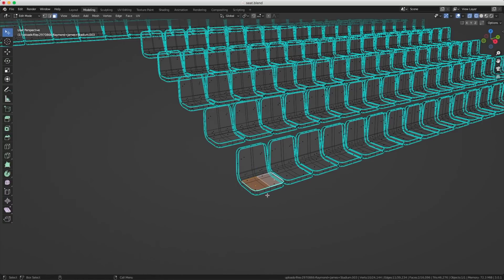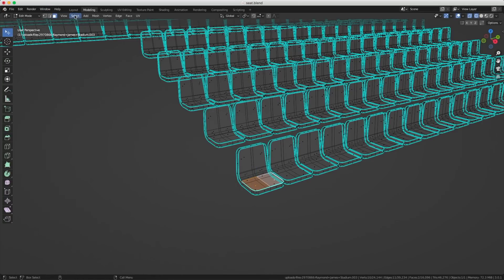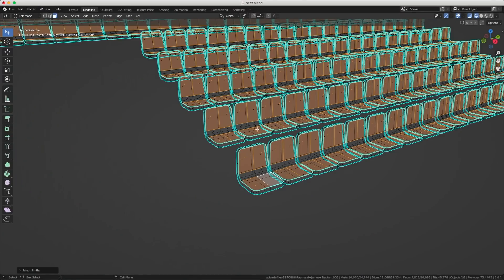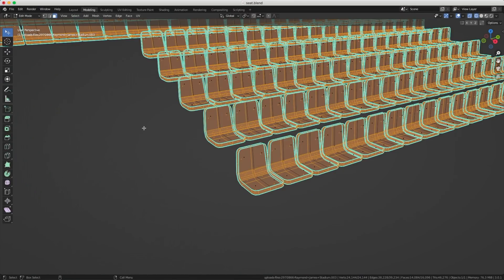I selected two faces and then went into the Select menu and chose Select Similar by Perimeter — that's the length around the polygon. Now I can inverse the selection and delete those polygons.